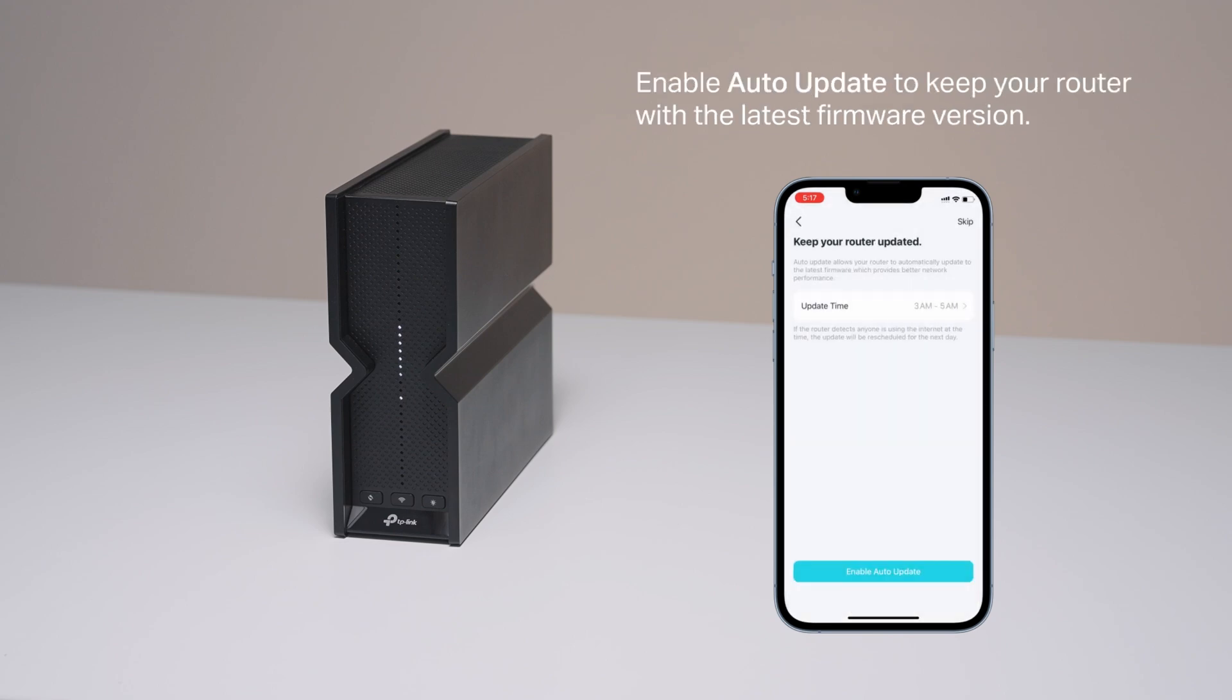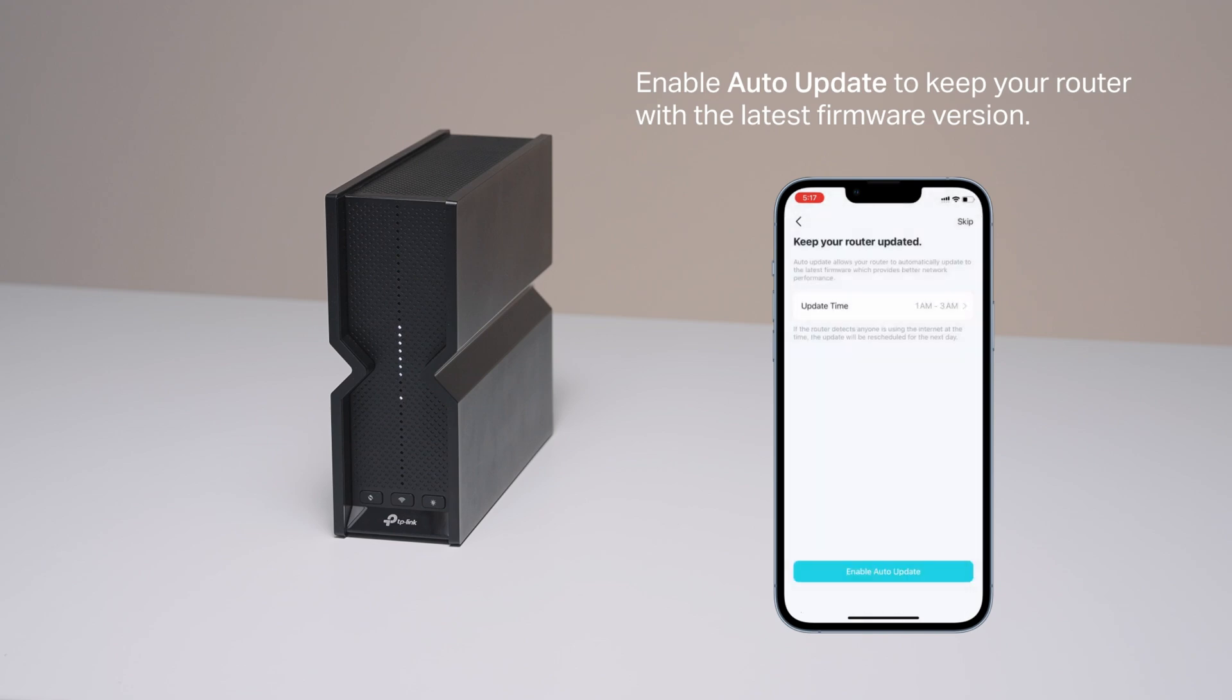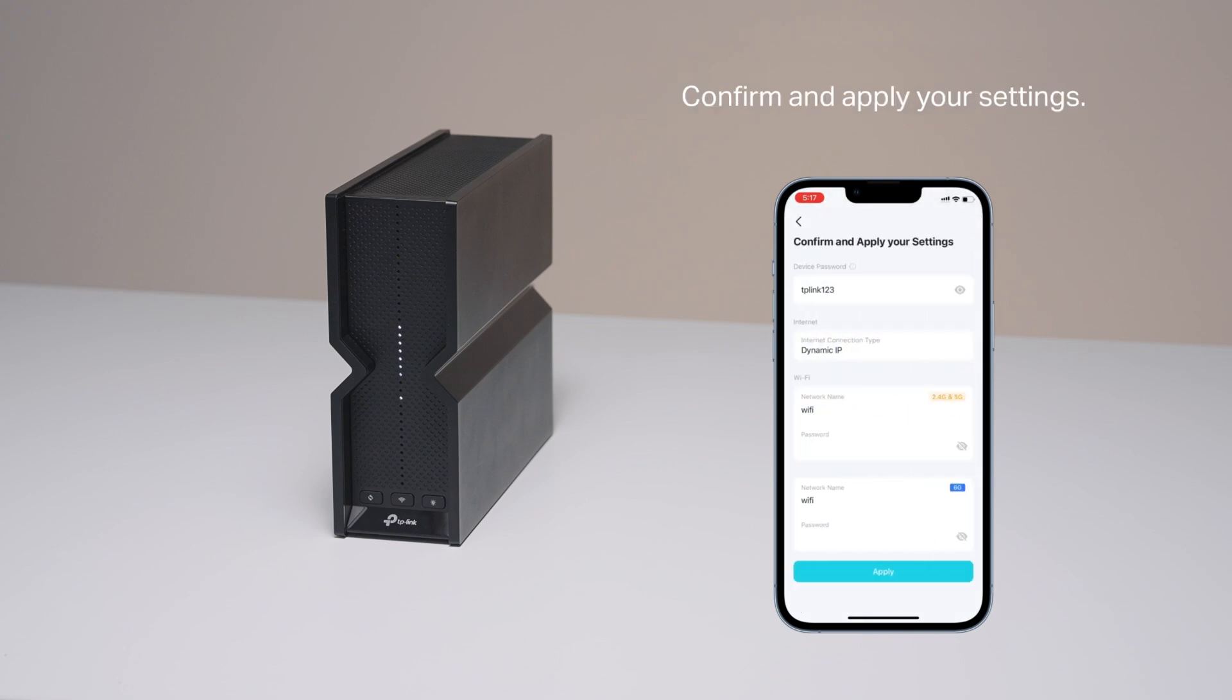Enable auto-update to keep your router with the latest firmware version. Confirm and apply your settings.